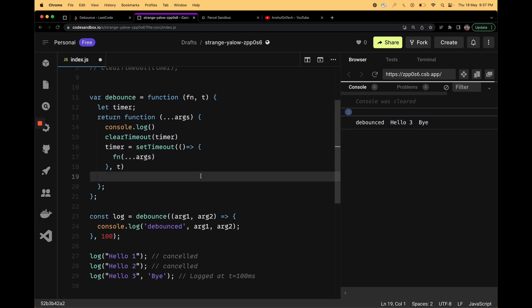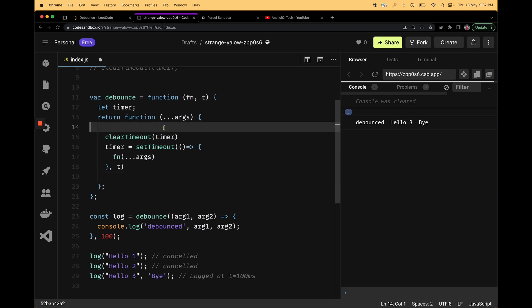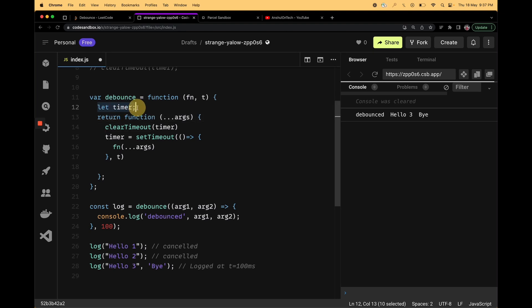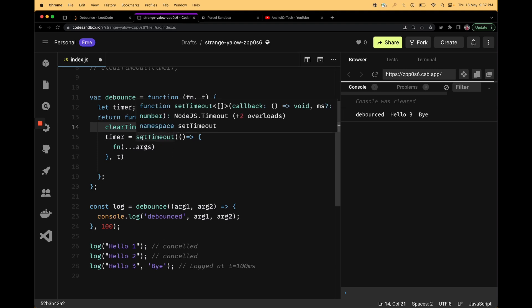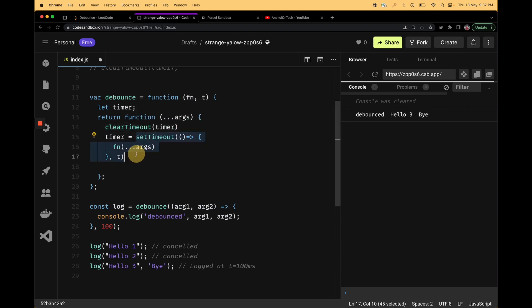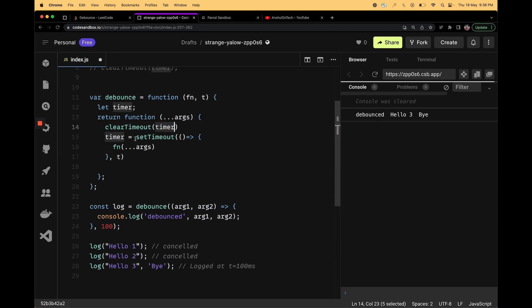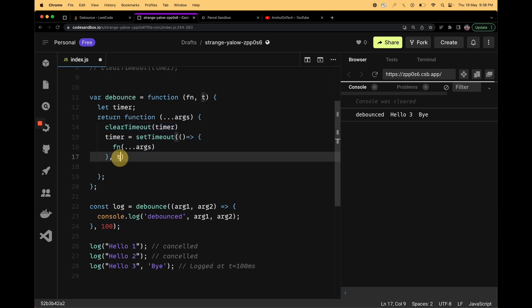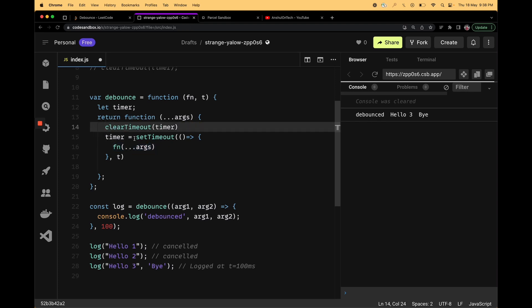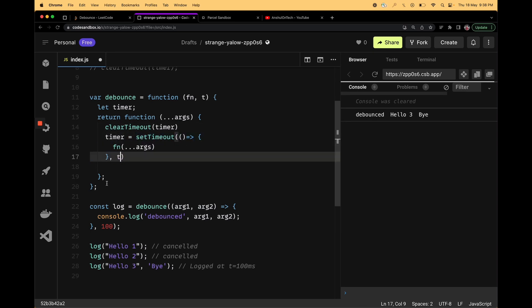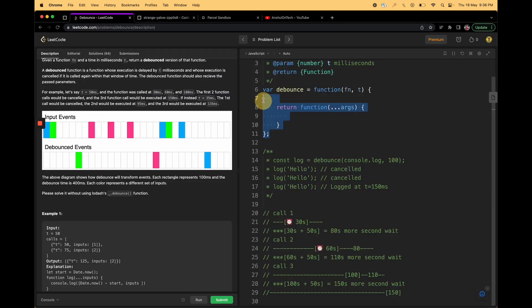To summarize the logic: initially there's no timer, so clearTimeout is called with undefined, which is fine. On the second call, there's already a setTimeout running — we cancel it and start a new one. On the third call, we cancel the second timer and start another. Since there's no further call, that timer is not cleared and after t milliseconds the function executes. This confirms our debounce implementation works correctly.